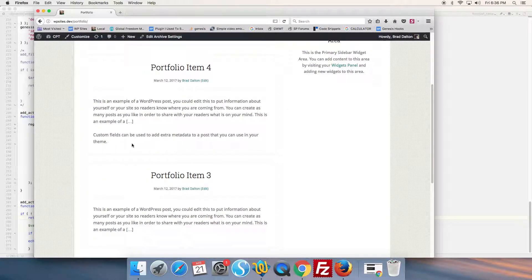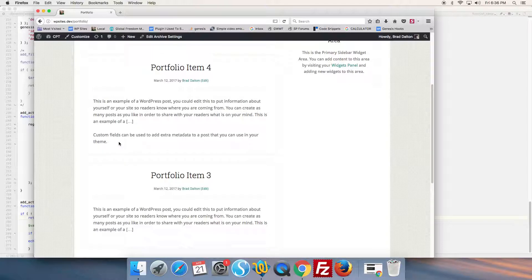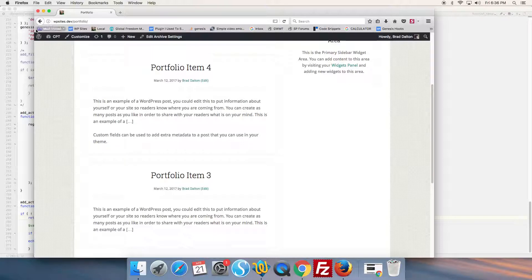And here we have it here. This is the content we added by the custom field value field. So it's as simple as that. There's another way to add the content.